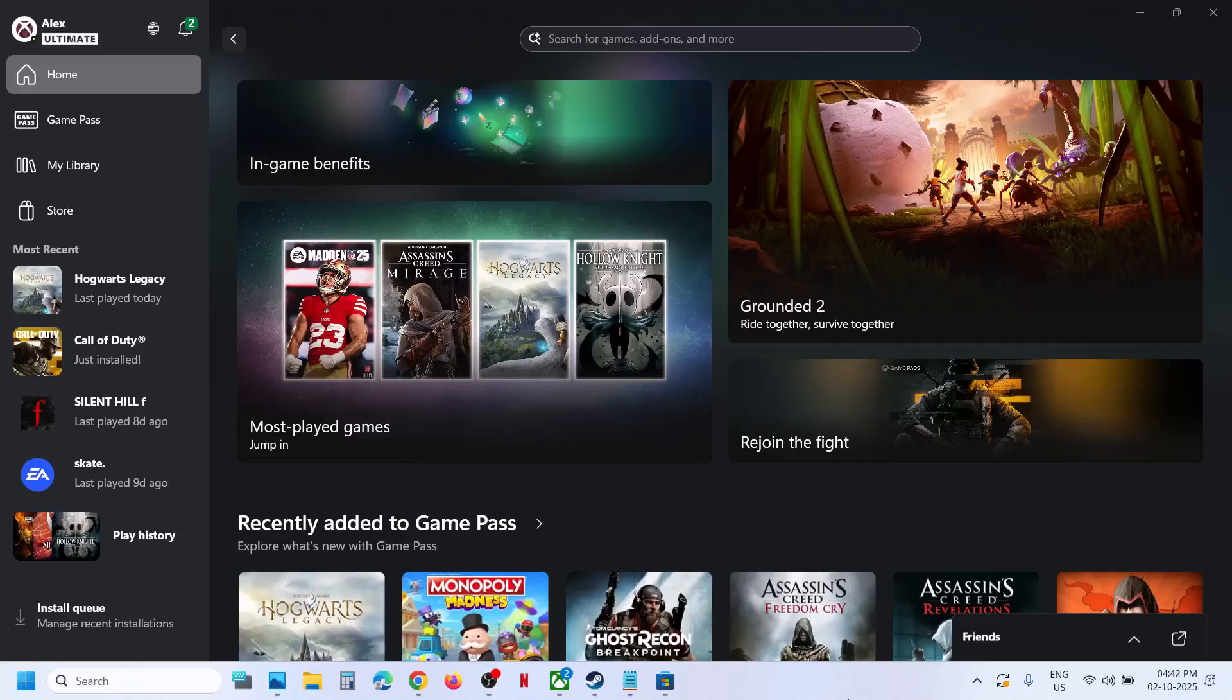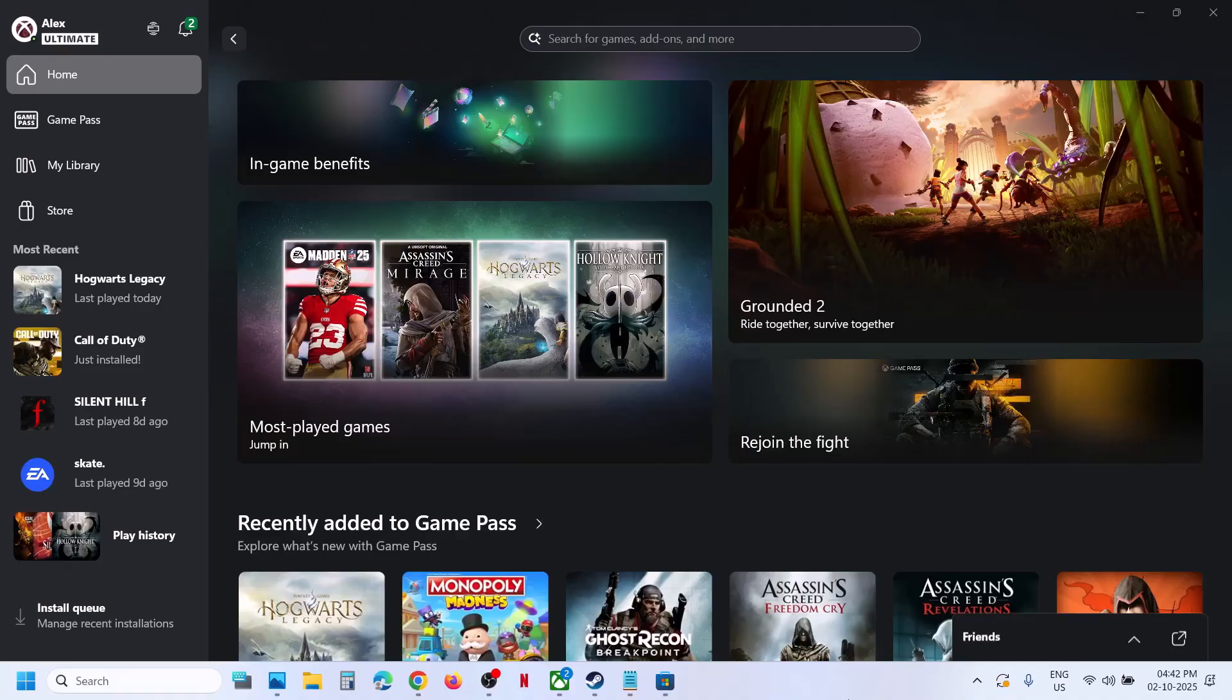Hello guys, welcome to my channel. Today in this video I'm going to show you how to download or install Ghost Recon Breakpoint game from Xbox app on your Windows computer.